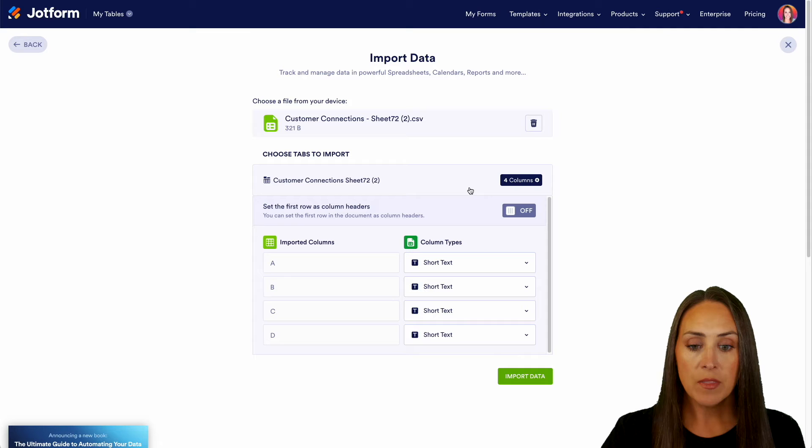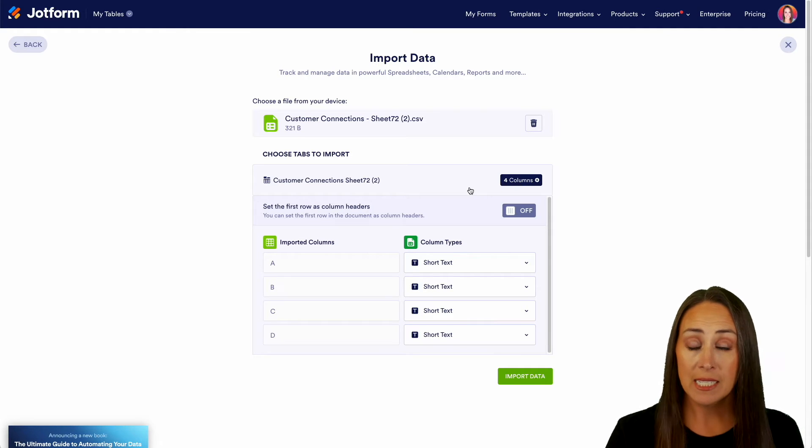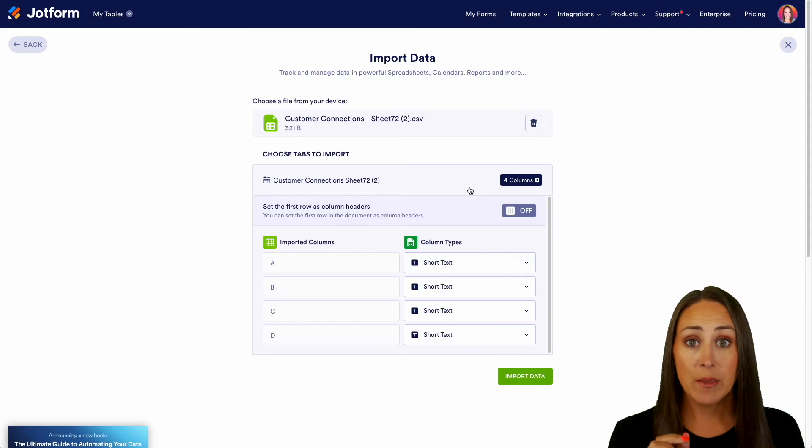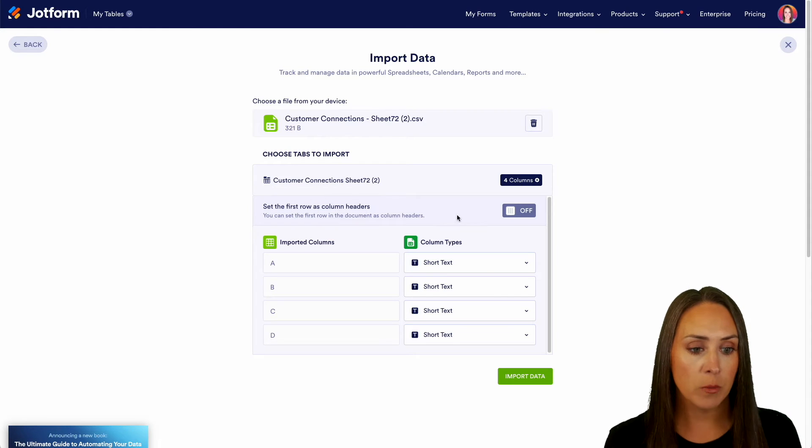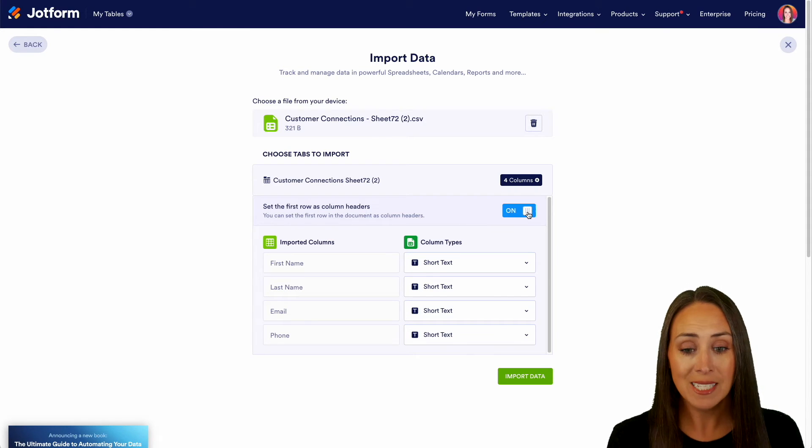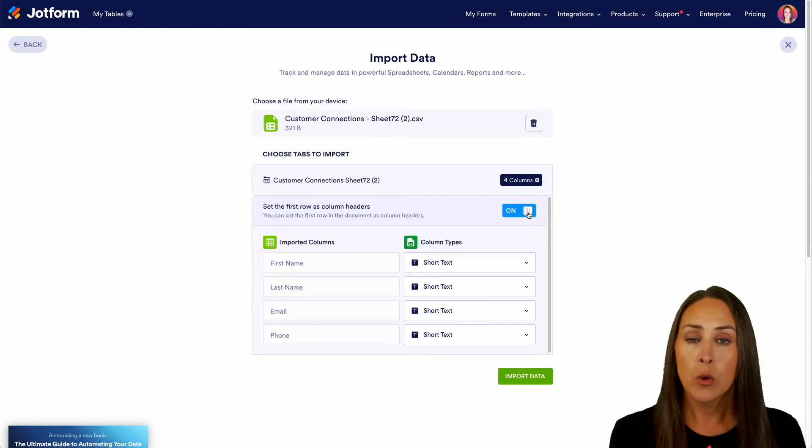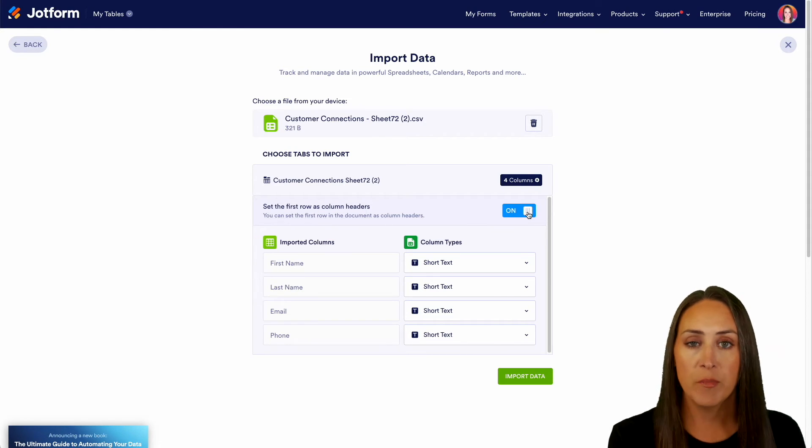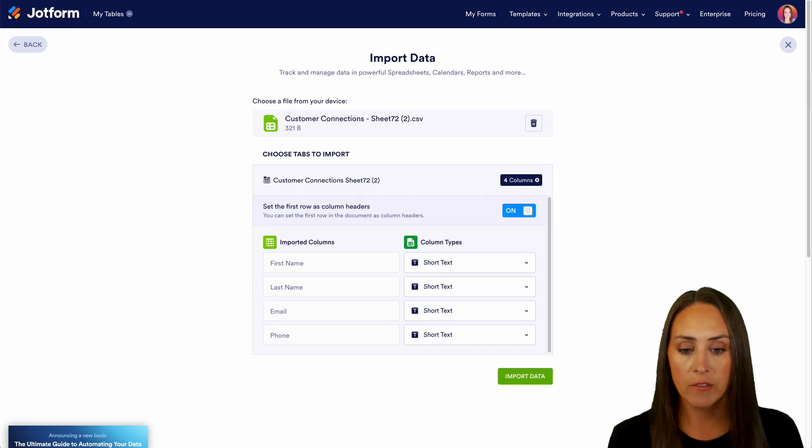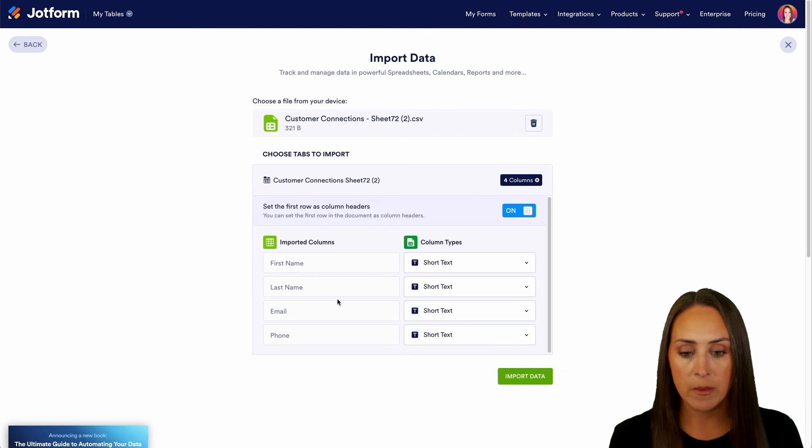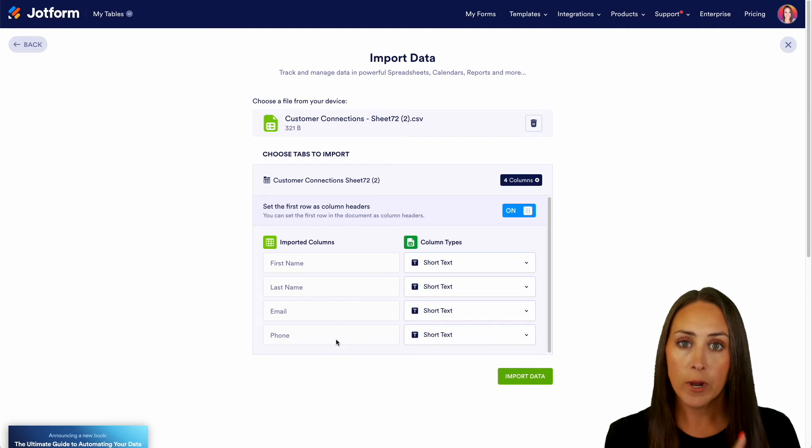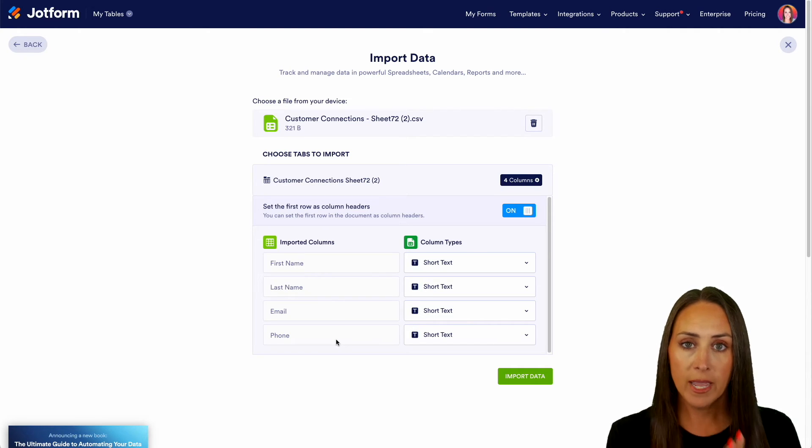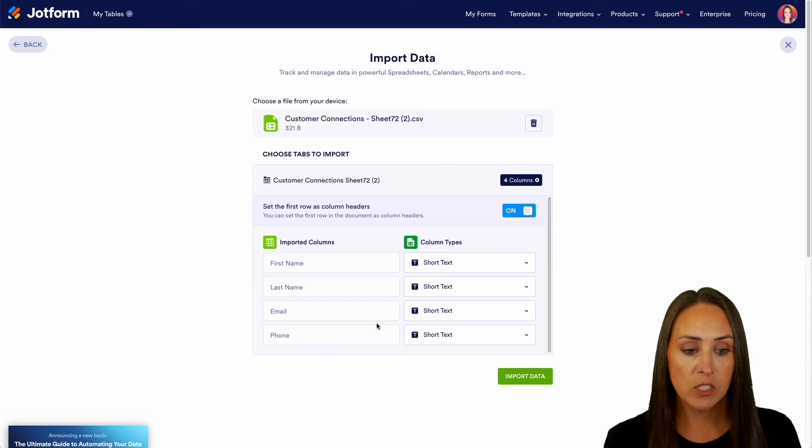Now I can see that under imported columns it's listed everything as A, B, C, D. Right here it says set the first row as column headers. I'm going to turn that on because that's going to tell me which columns have been imported. So we have first name, last name, email, and phone number.